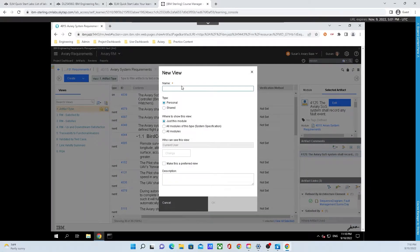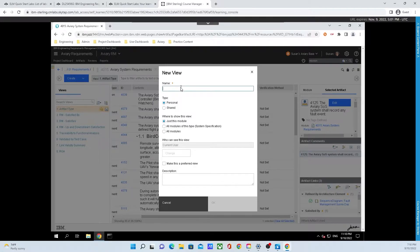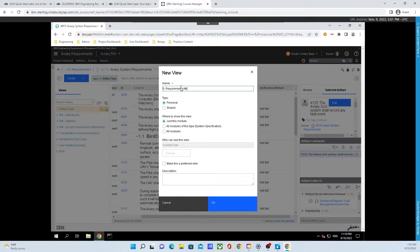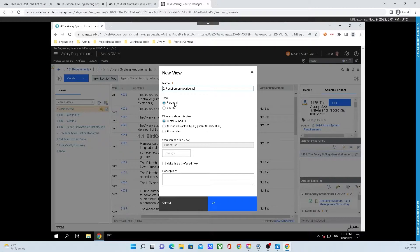The window will pop up. For the name field, we're going to put in nine dot requirements attributes. Now underneath type, we're going to change it from personal to shared because we want everyone to be able to see this view.